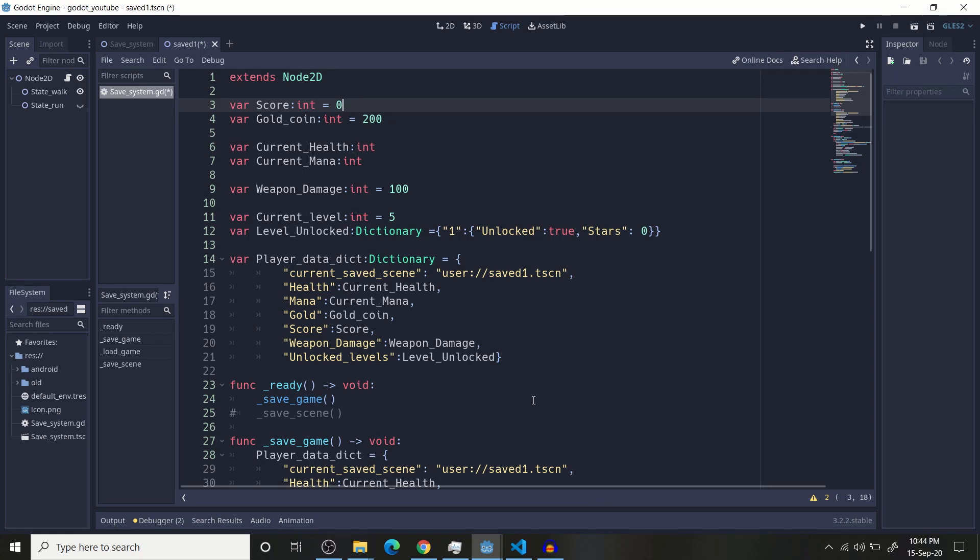Welcome to Gamedayparts and today I am going to show you how I save my scene, how I save my variables and scene using Godot. Basically I am going to show you two methods.